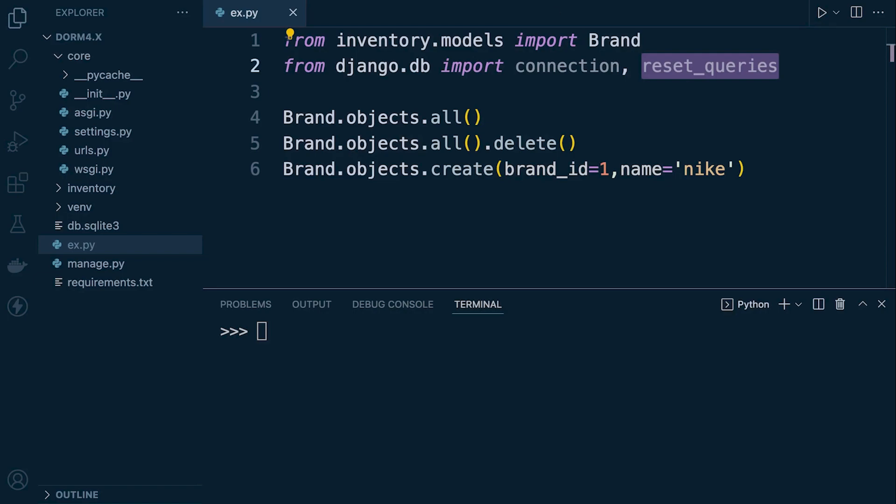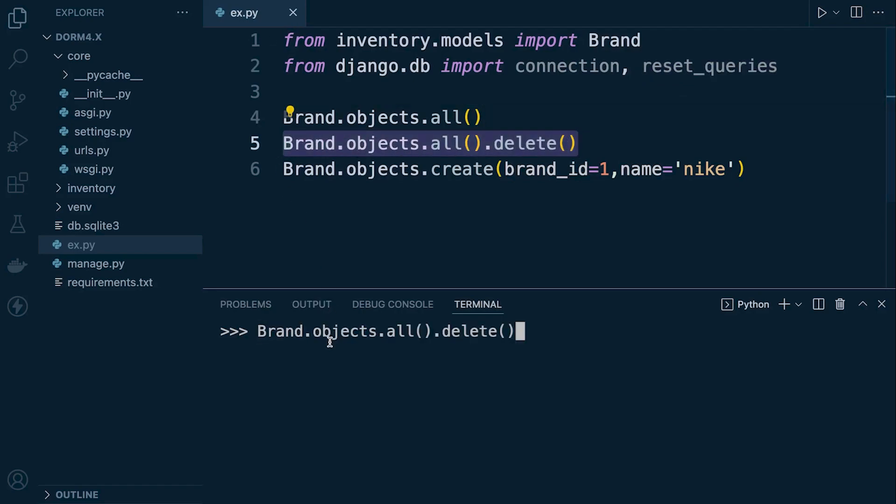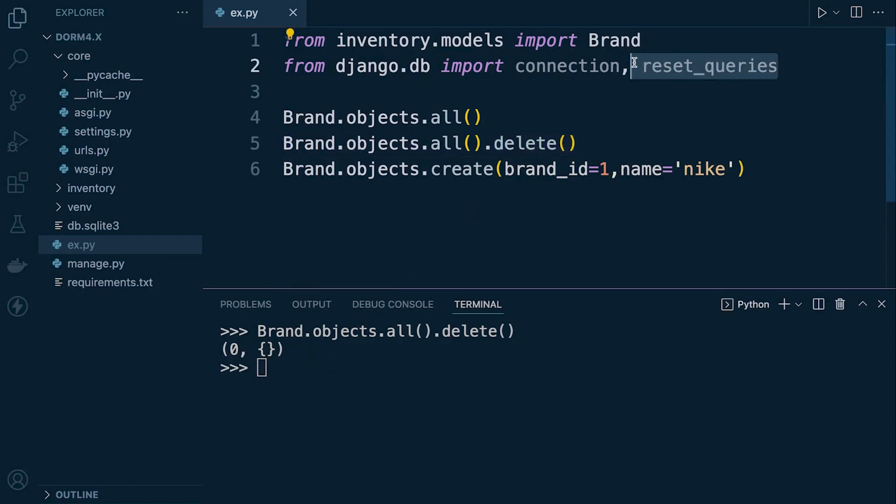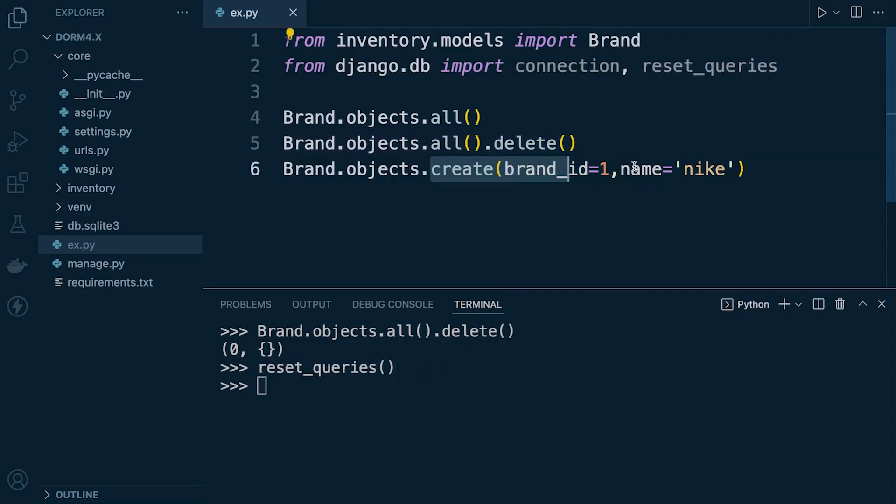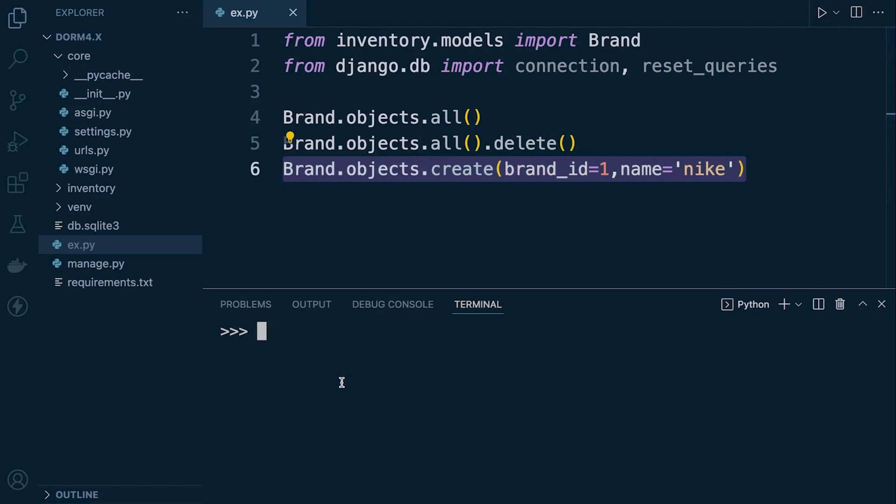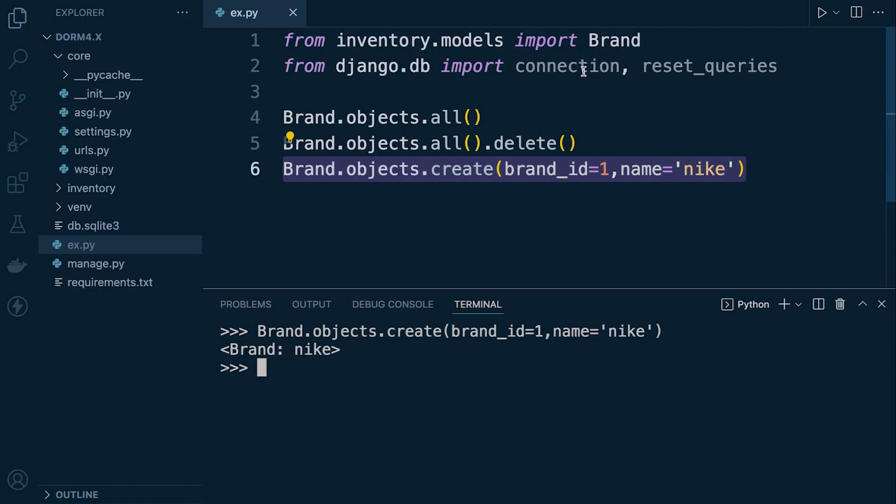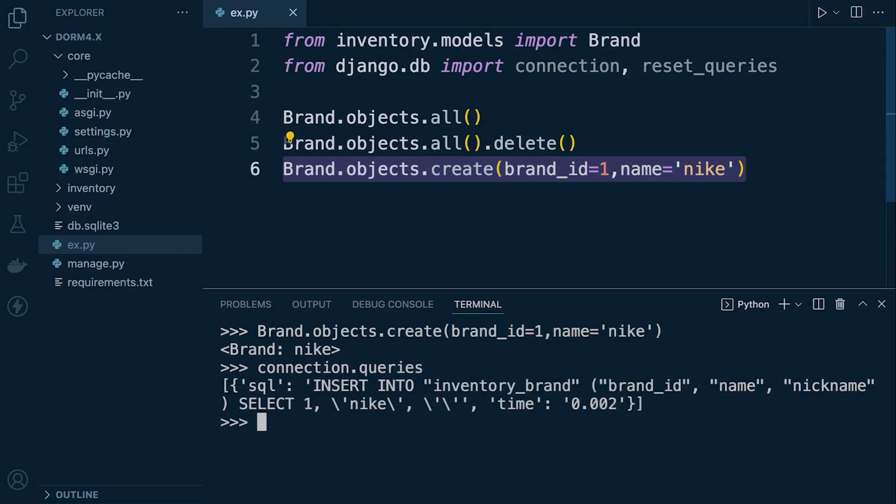So let's just make sure that everything is deleted to begin with so we'll just do a brand delete and that would delete all the data in the brand table. And we'll just then do reset_queries and then we'll go ahead and we'll utilize the create. So create does not return a new query set so the dot query would not work in this instance. So let's go ahead and run this and now let's go ahead and just inspect so connection dot queries and we can now see that we can return the SQL for that particular operation.